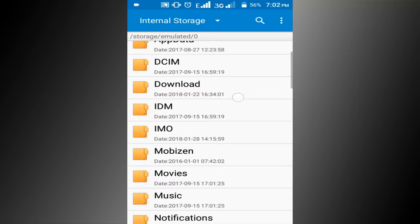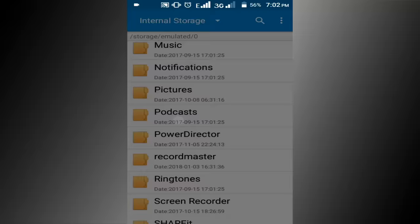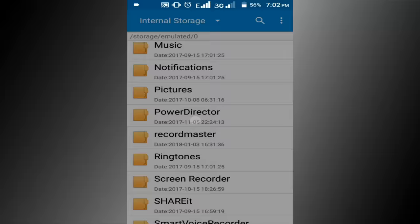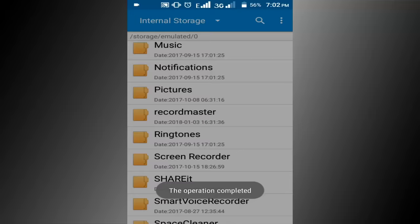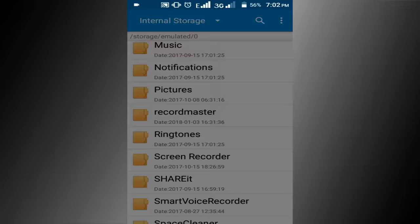I am not using podcast software, so delete it. I am not using power director software, so delete it. I am not using record master software, so delete it.